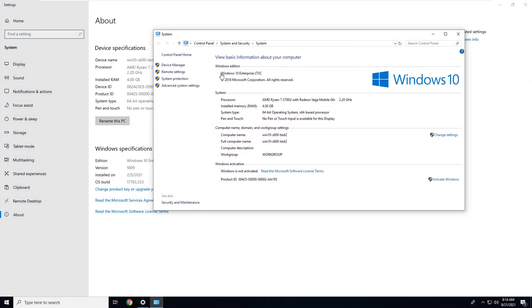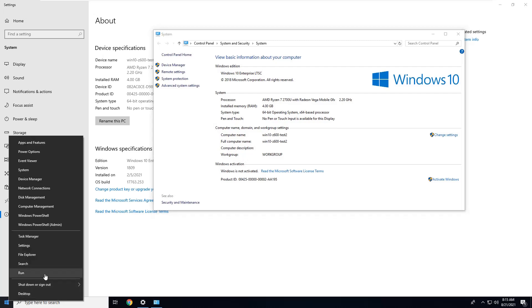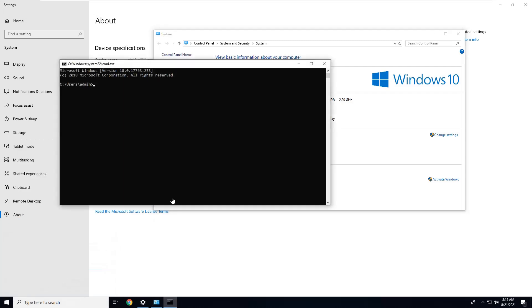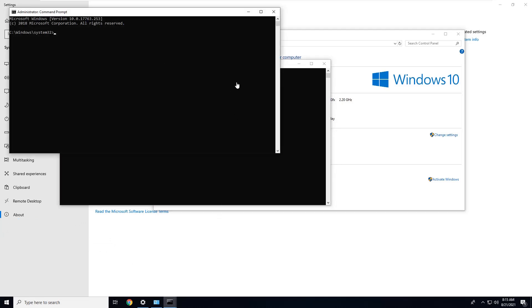So this Windows 10 is Enterprise LTSC version and Windows is not activated. Before we process the next step, I just want to clarify this video is just for educational purposes. If you don't have a license, don't try to install KMS on your own and don't try to install on your cloud. So we are going to activate Windows. Let's go to the command line, run as administrator.